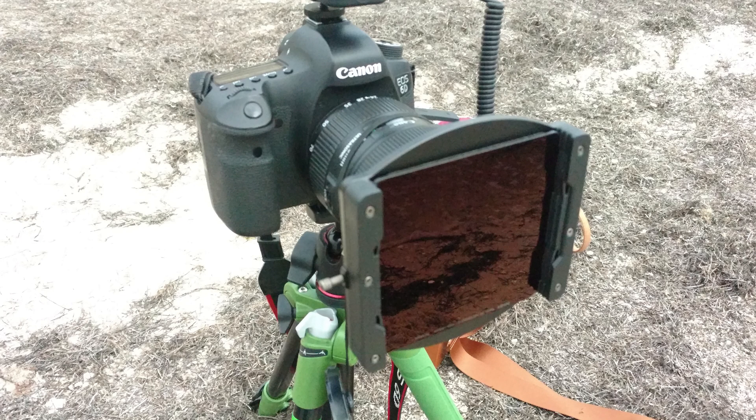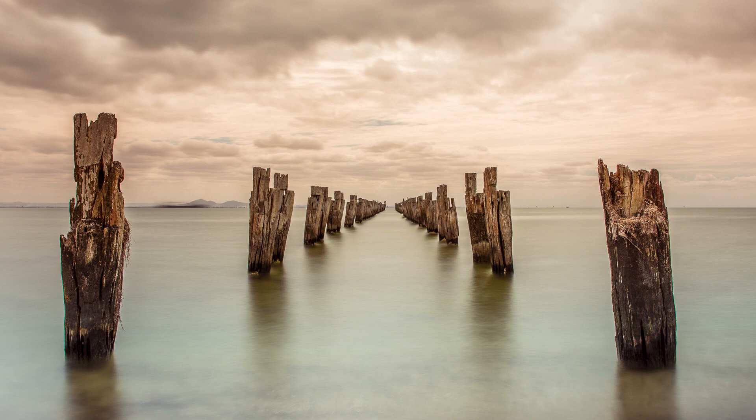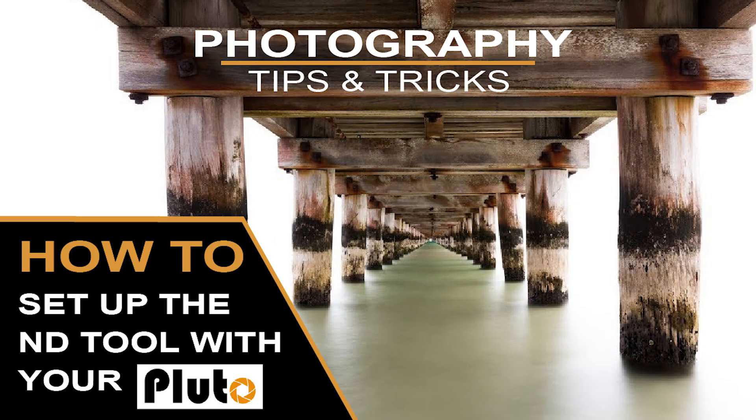If you're using neutral density filters then don't forget there is a special feature just for that and I've made another video just on using the neutral density filters feature.